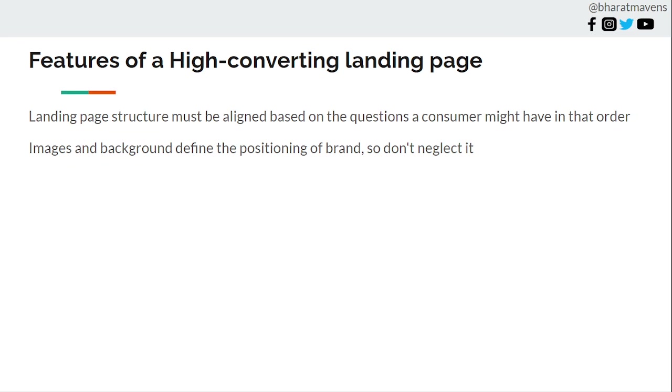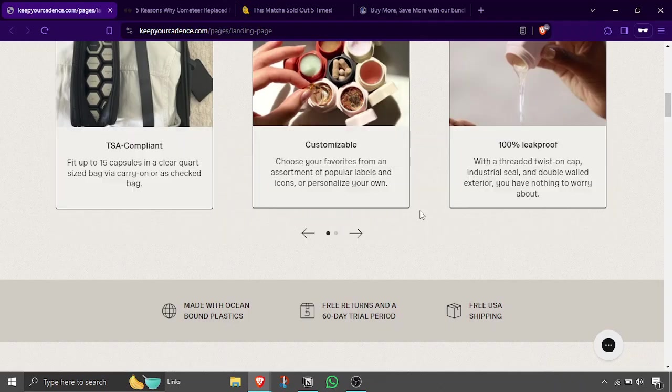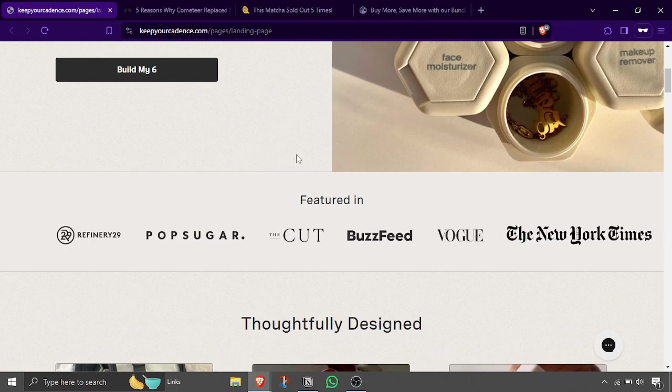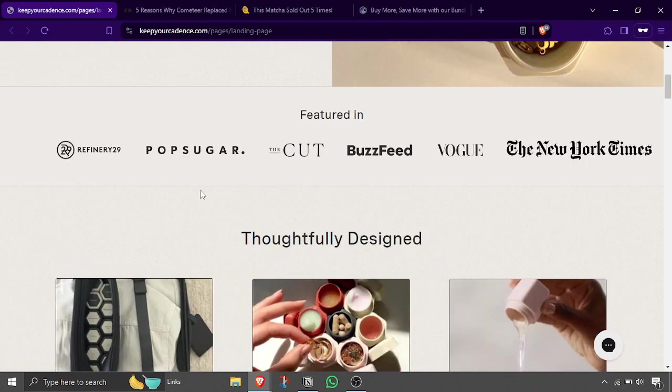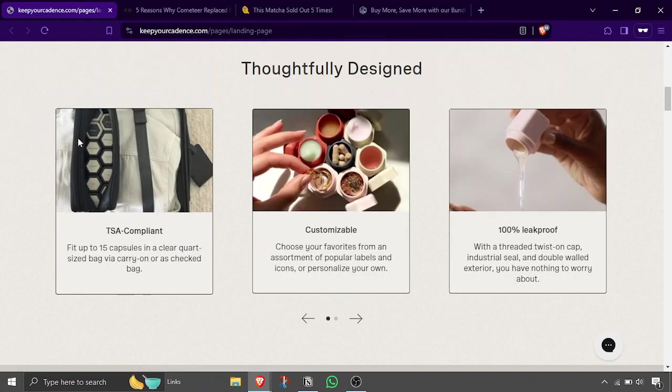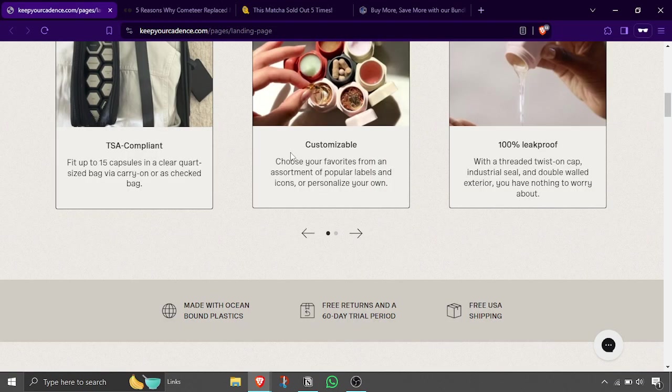Images and background define positioning of the brand, so don't neglect it. Images must be very well thought through. Always shoot an image in action and not a plain image. Next, add stops or section breaks in landing pages. Give room to breathe, add lines, add squares so that this is something I can read and go next. This gives me a pause moment to pause and reflect.